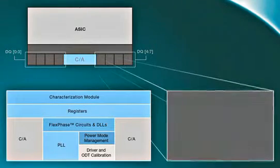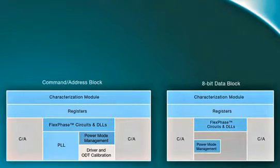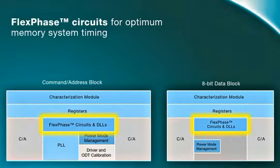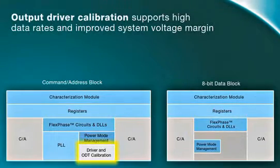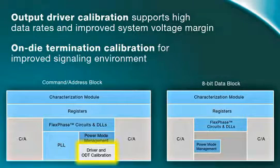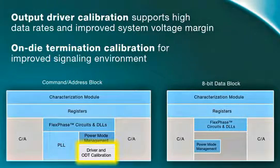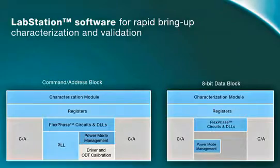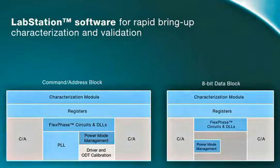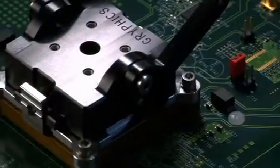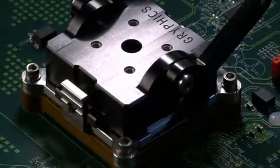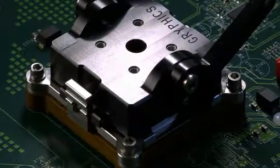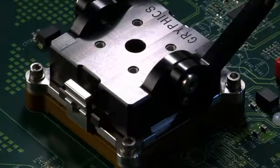This design approach, combined with Rambus innovations such as flex phase, output driver calibration, on-die termination, and lab station, allows for a high-performance, low-cost DDR3 PHY solution. This first demonstration shows our BI32 DDR3 PHY test chip mounted on a characterization board.